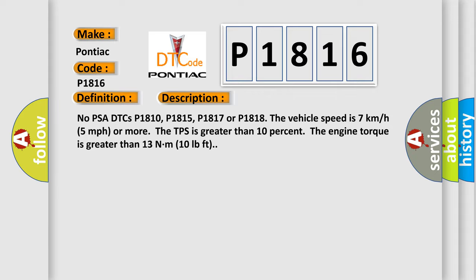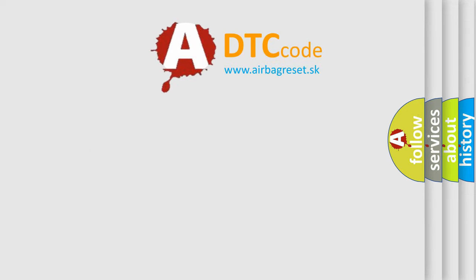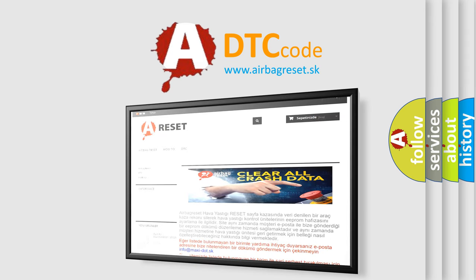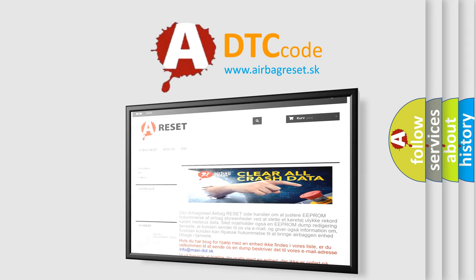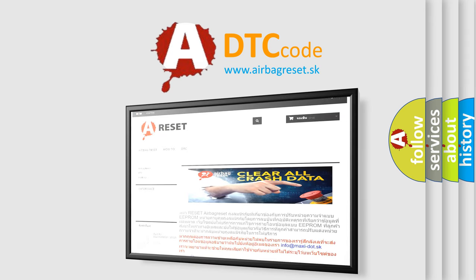The Airbag Reset website aims to provide information in 52 languages. Thank you for your attention and stay tuned for the next video.